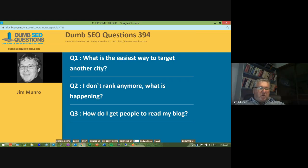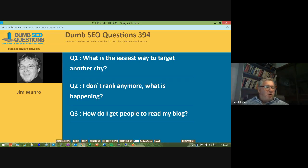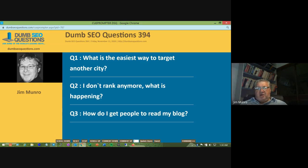Good morning, good afternoon, good evening, wherever you are. Welcome to Dumb SEO Questions, episode 394.